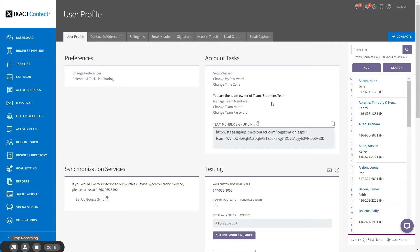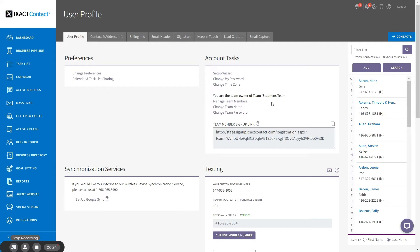After you've created your team ID and password, you can now invite other members of your team to join. It is important to note that team members can only join your team upon signing up for a new ExactContact account. A team member with an existing account cannot merge their account with your team account. To have someone join your team, you need to email them your unique team member signup link, which you can copy and paste into an email by clicking the copy to clipboard icon at the top right.